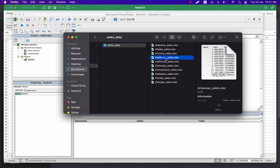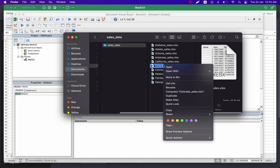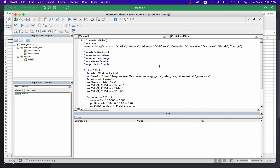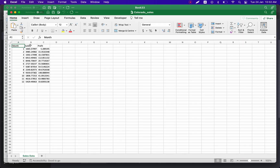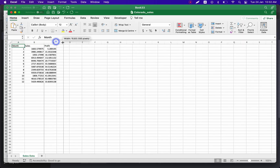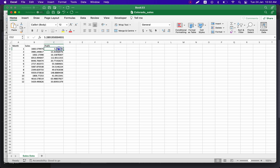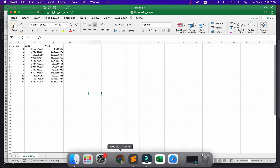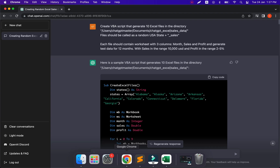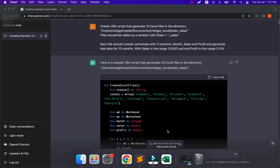Here we are — we have a list of 10 files with USA state names and 'sales', and we can see they have data inside. Let's open one of them. We have month, sales, and profit — random data generated by the Visual Basic script. It's exactly what we need.